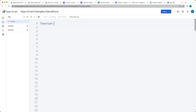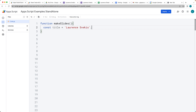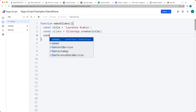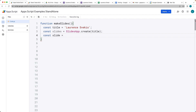Let's go ahead and create a function called makeSlides. Within the function, the first thing we want to do is get the slide object — creating a slide presentation. So let's create a title variable, which is just going to be the name of the slide object, giving it a string value. Then we select the slide presentation using the SlidesApp with the title as the parameter, which just requires that one string.